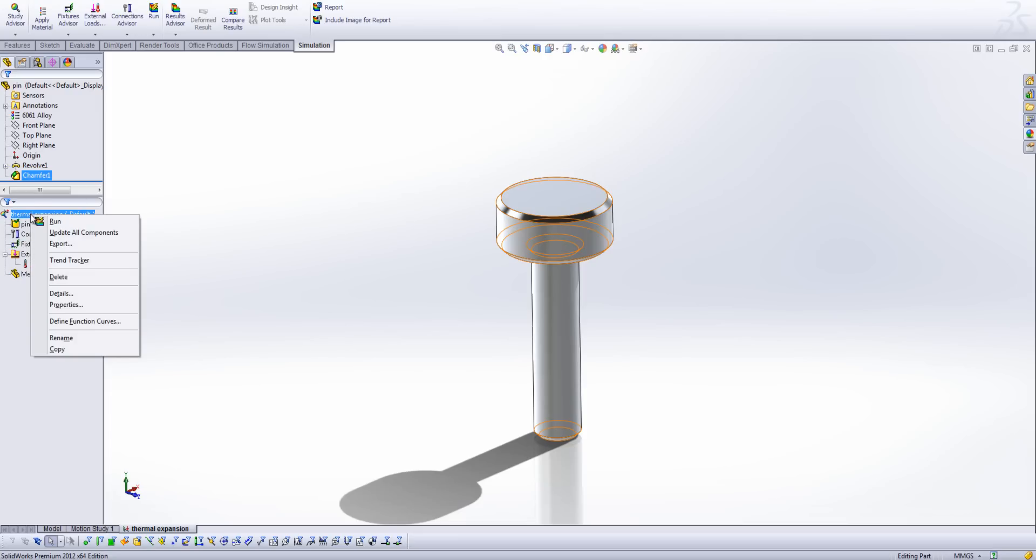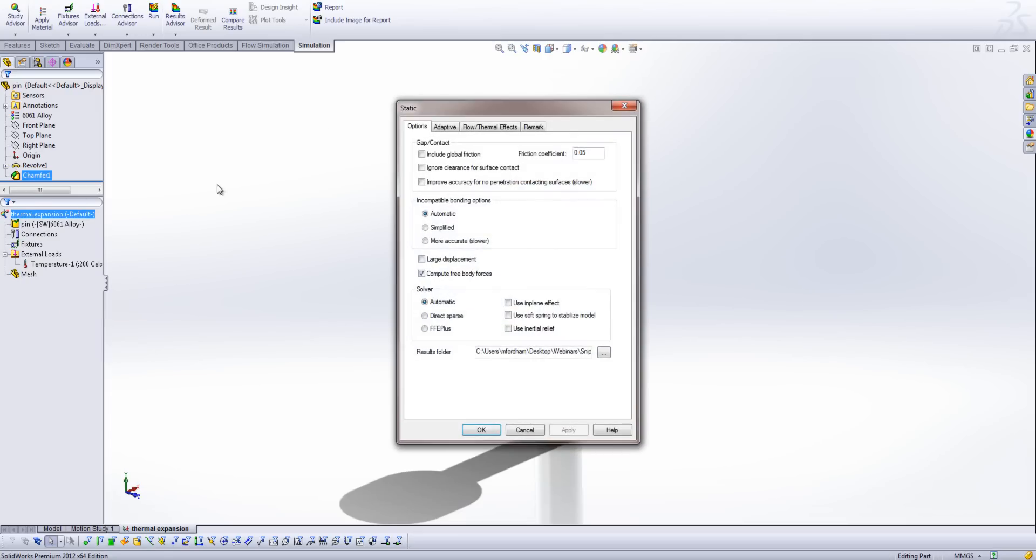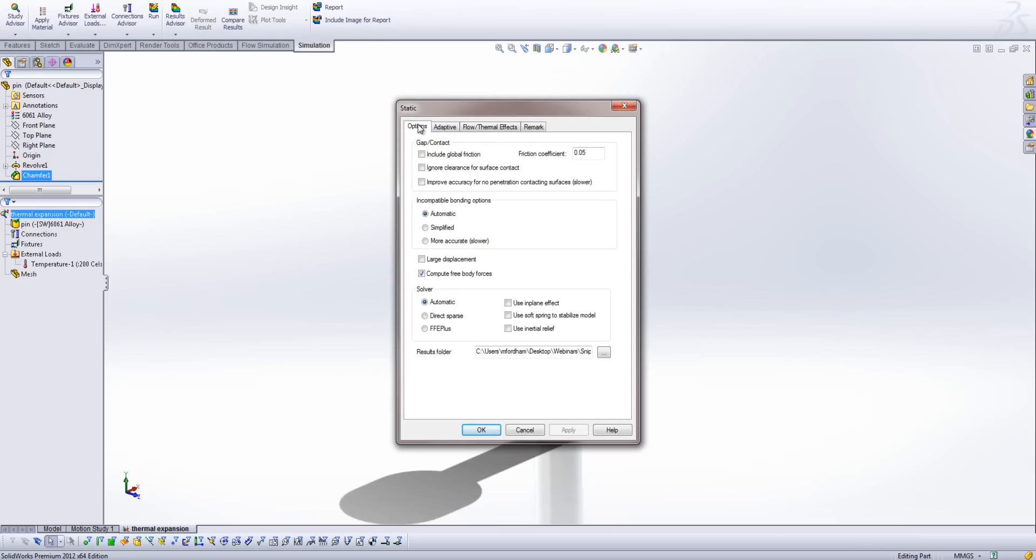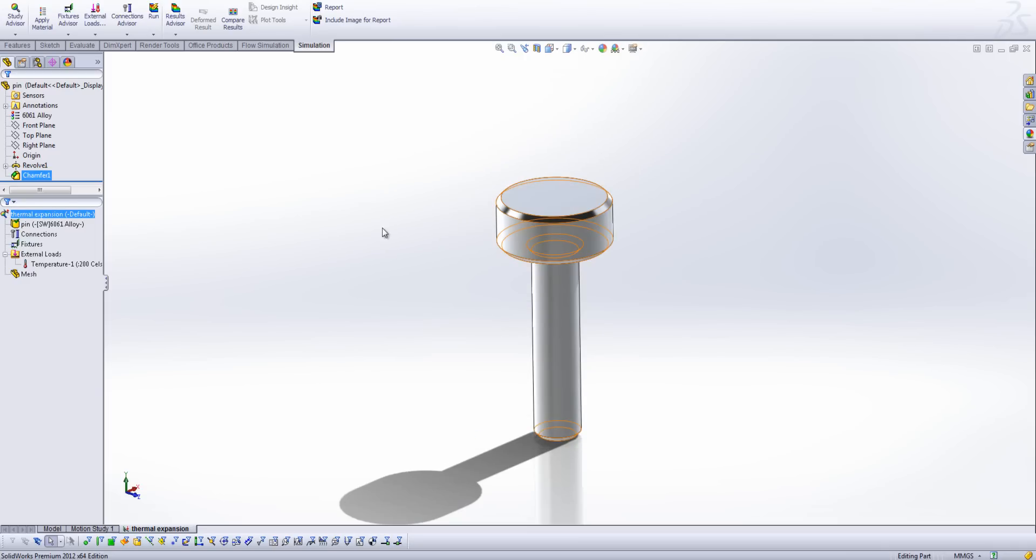Now right clicking on the study here, I can go to the properties, and by switching to the flow slash thermal effects tab, I can specify a zero strain reference temperature. So for instance, I'm just going to switch this to Celsius and say zero degrees C. I'm also going to use the soft springs to stabilise my model in this case, because I don't want to apply any fixtures. This is going to allow the pin to expand in a natural way. OK, so I'll just hit OK there.